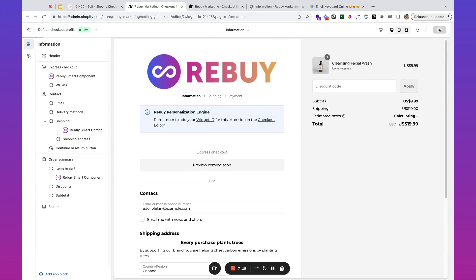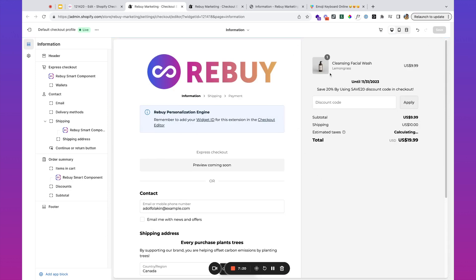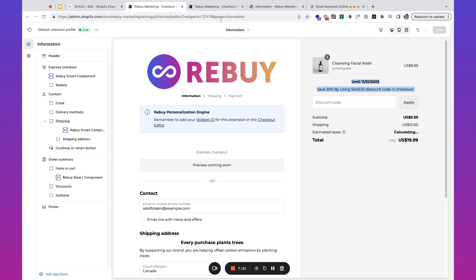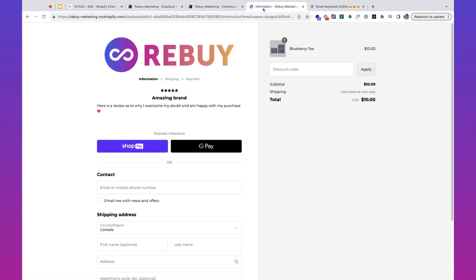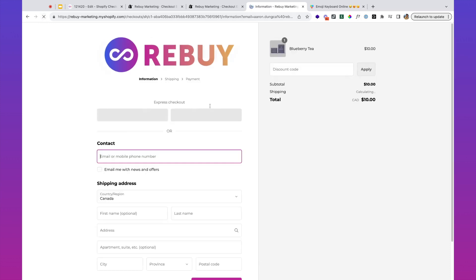Maybe for this particular one, we're going to want this right above the discount section. The placement for these is going to be really important, but as you can see, we've got this right above the discount code box.